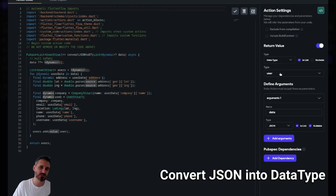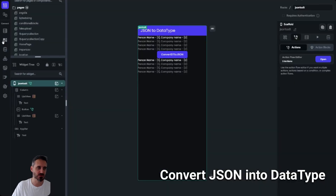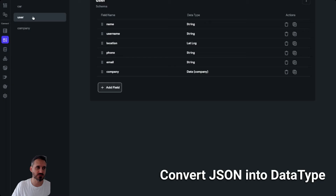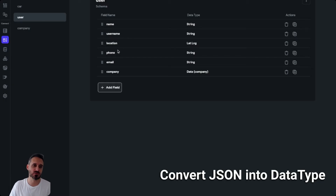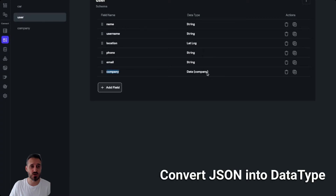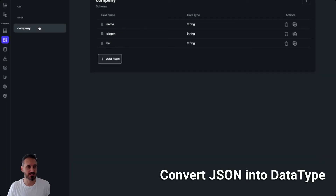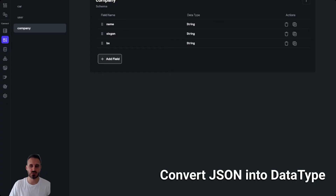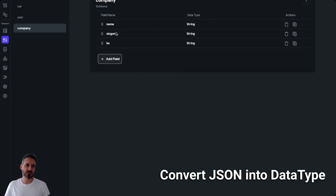Let me show you my data types. I have a User type which has name, username, location, phone, email, and also a Company field which is itself a data type. So I have a data type inside a data type. Inside Company I have the name, slogan, and business fields.